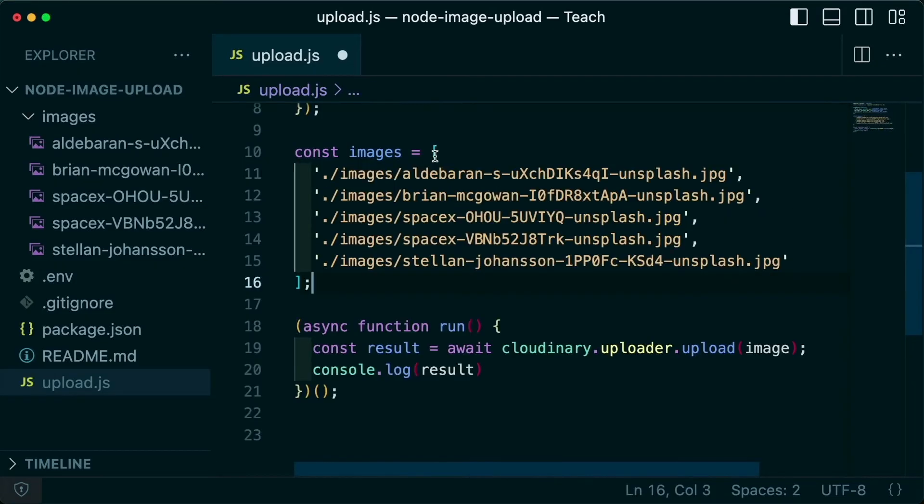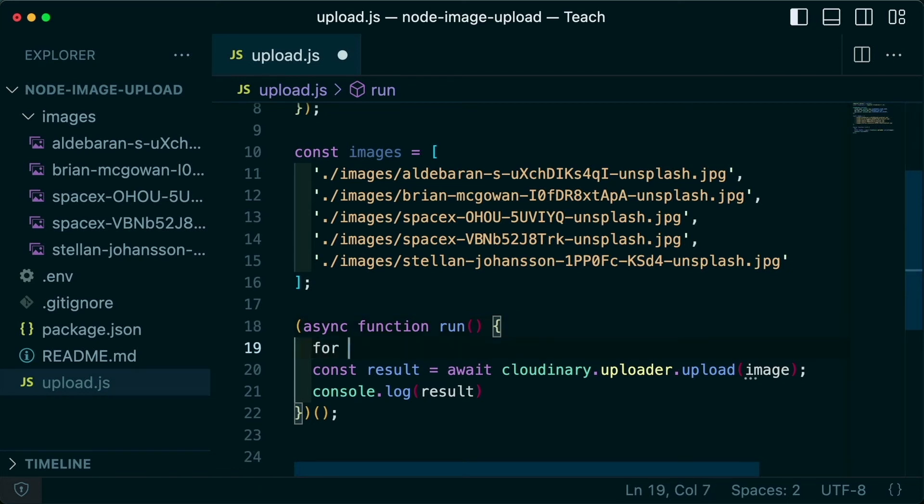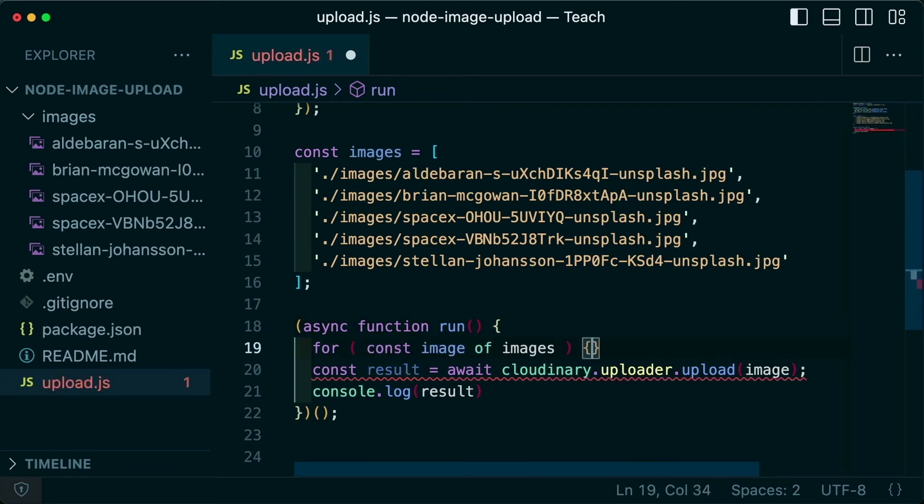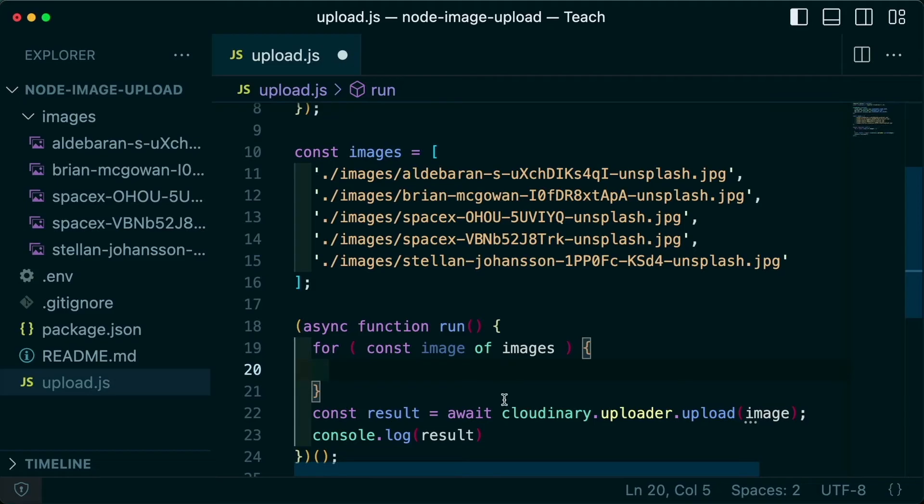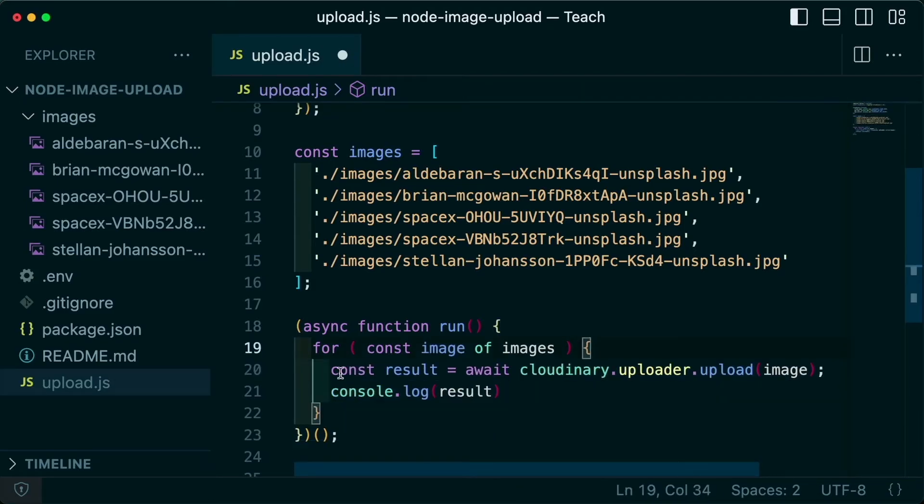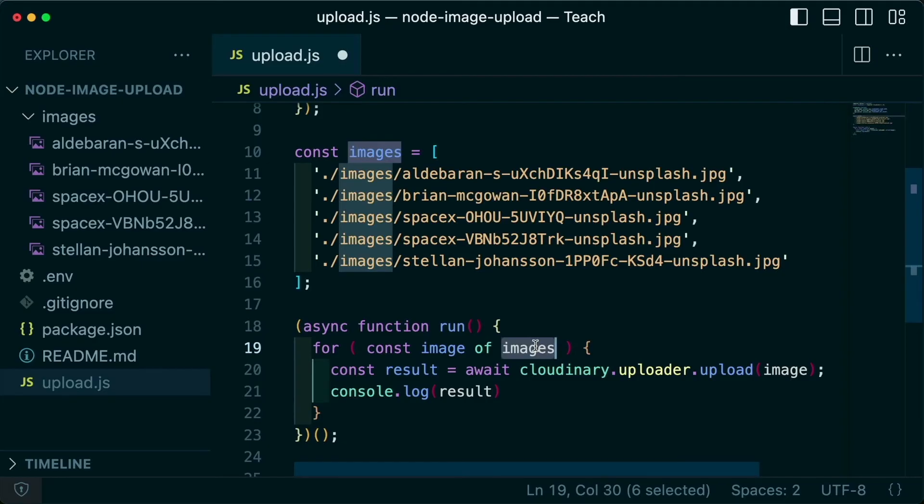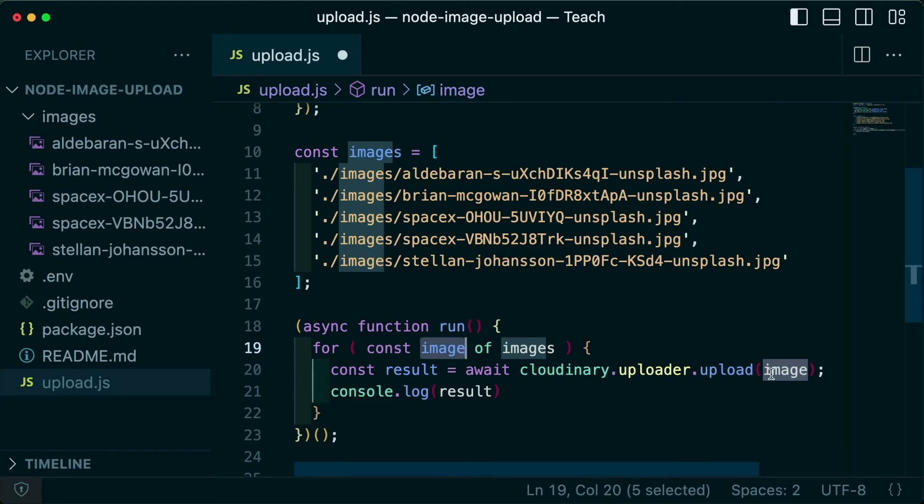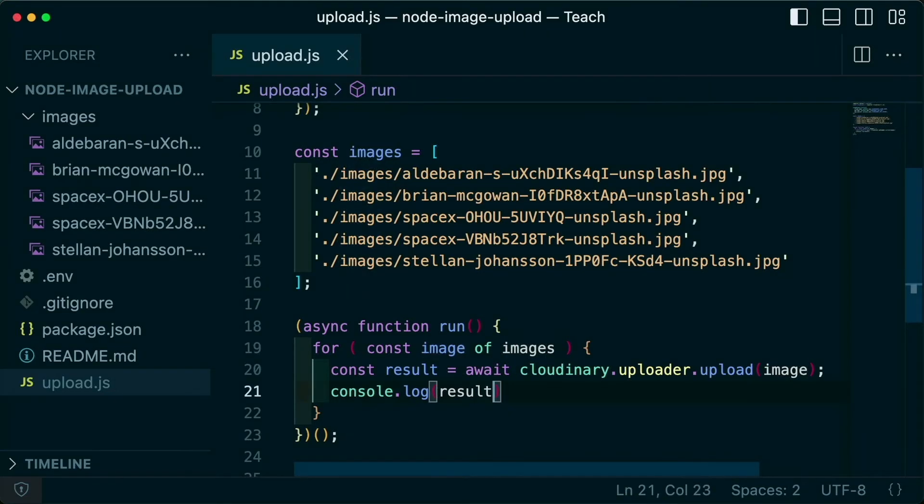But what if we instead wanted to upload multiple images? We can run a function such as for const image of images, where inside I'm going to run that same result code where what's going to happen is it's going to loop through all the images inside of my array. And then for each of those images, it's going to do the same exact thing and use the uploader to upload my image.